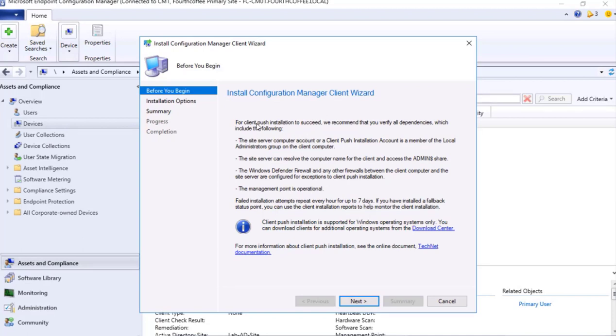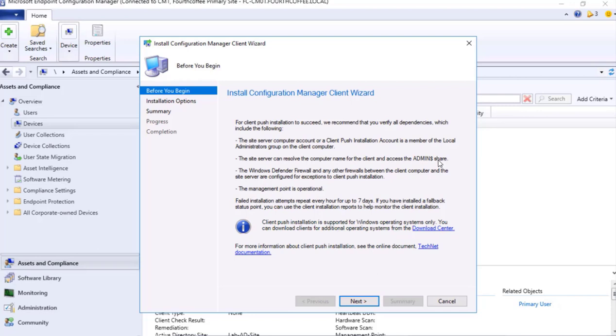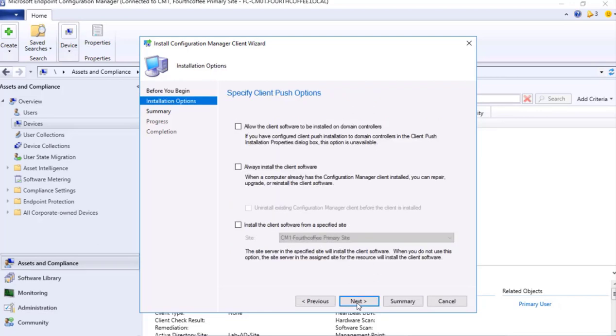Here it's saying that for client push installation to succeed, we recommend that you verify all dependencies: the site server computer or client push installation account is a member of local administrator - yes, that is the first checklist that we did. The site server can resolve the computer name for the client and access to the admin dollar - that's what we verified by entering the hostname slash admin dollar in the UNC path. Then in case the communication is not properly established, we need to check Windows Defender Firewall, and next is Management Point operations.